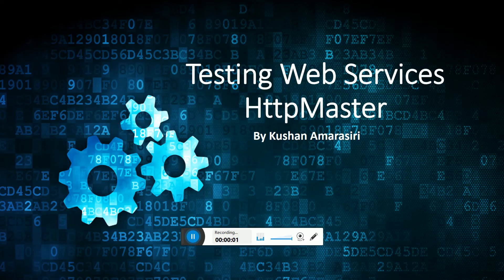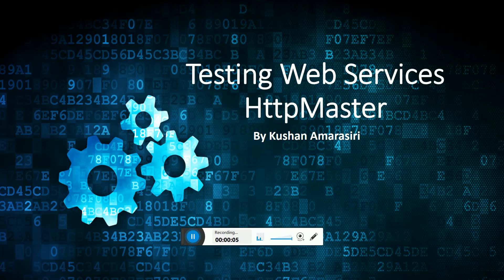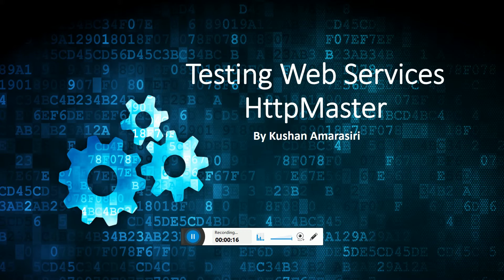Hi guys, welcome to another video session on testing web services with tools. In this video, I'm going to tell you what we can get from HttpMaster for doing express HTTP web services testing.